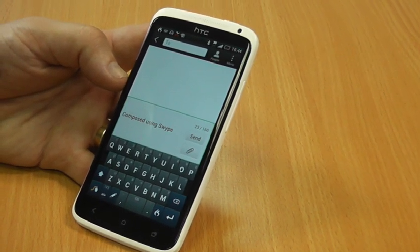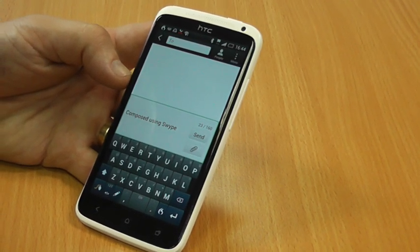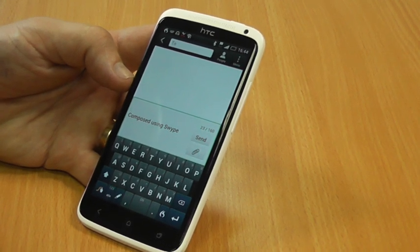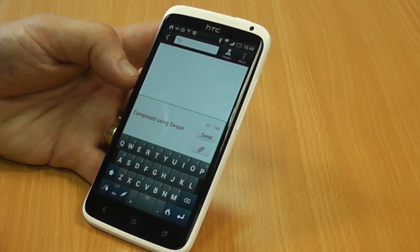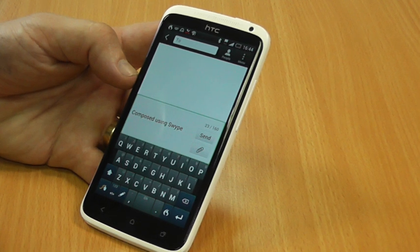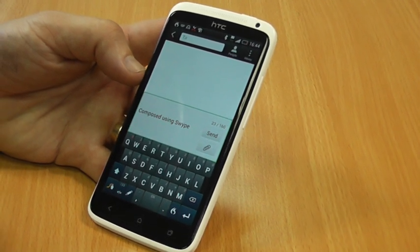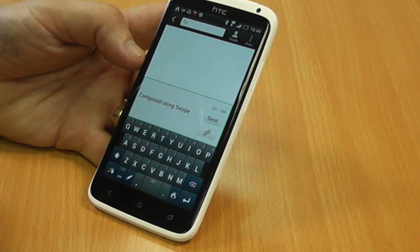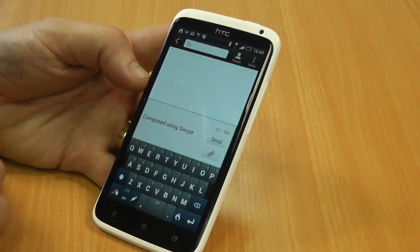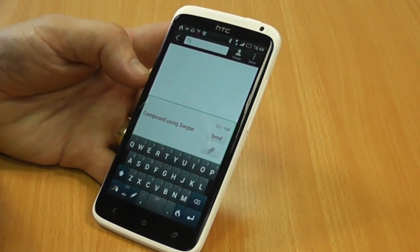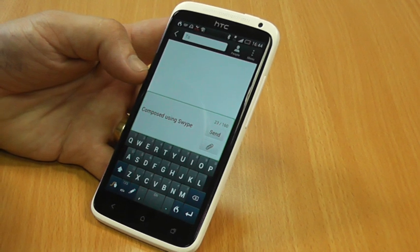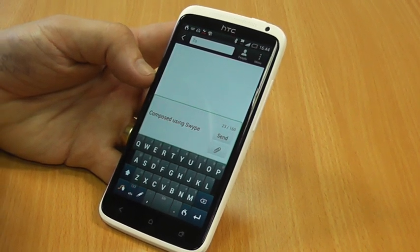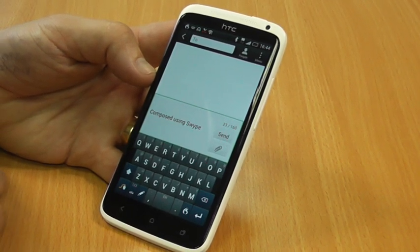We're here with John West from the company Nuance, who is demonstrating the latest version of the swipe input method. John, over to you. So I'll just show you the new features we've enhanced from the older version of swipe that you may have seen, which is essentially a continuous touch entry mechanism on a virtual touch keypad.